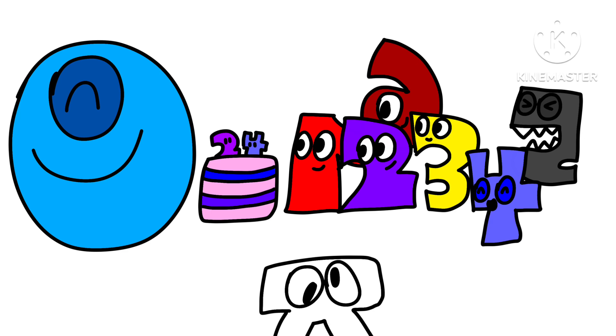If you want to help us celebrate, then you can make fan art or anime or whatever. I don't care. I'm just glad that this NumberLore is officially a year old.